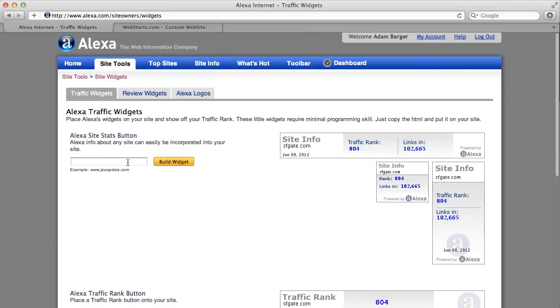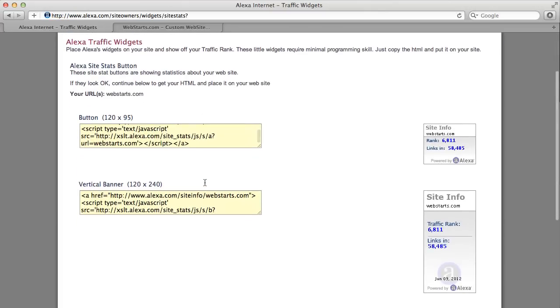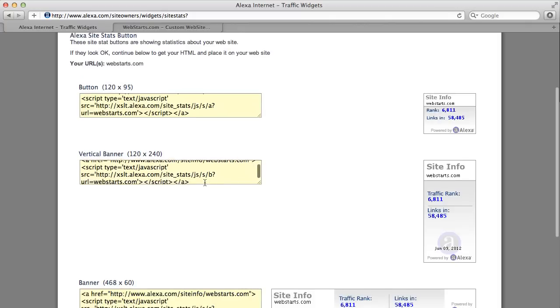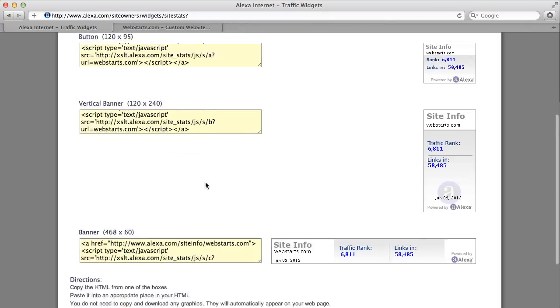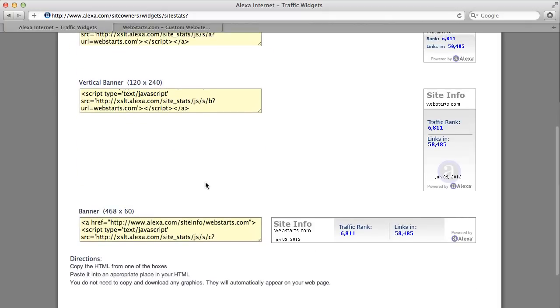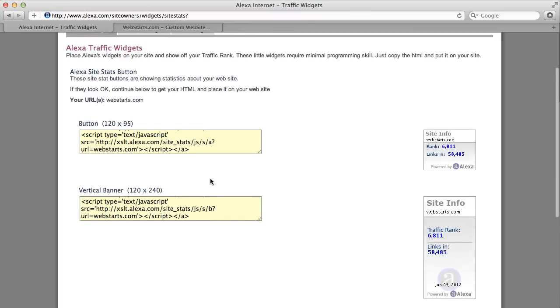Then you'll have to put in the domain name for your website, mine is webstarts.com and then click build widget. That will provide you with the code that you need to insert into your page in order to display the widget on your website.